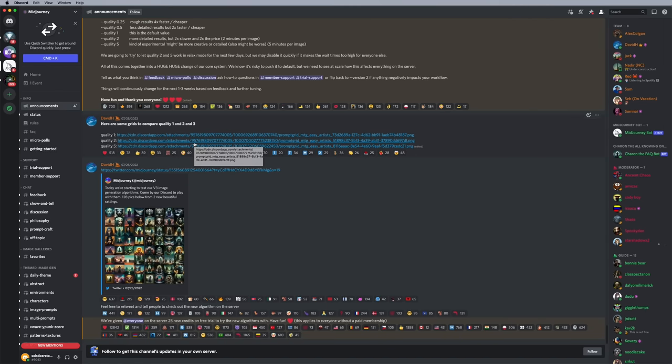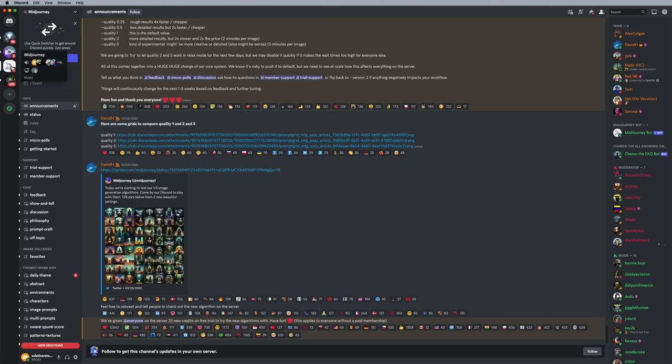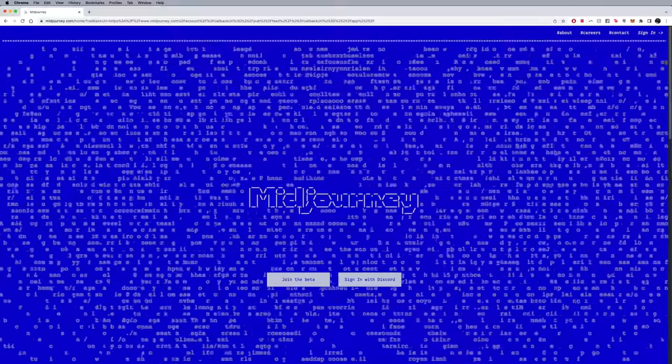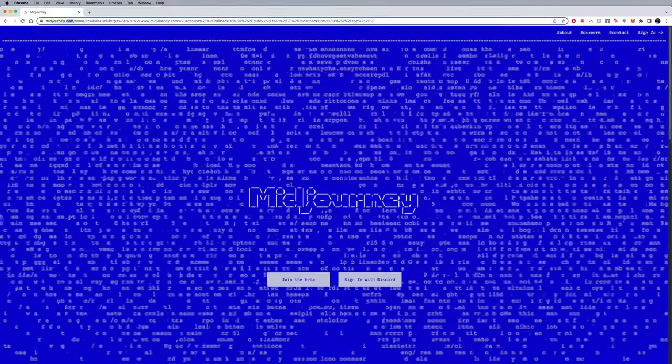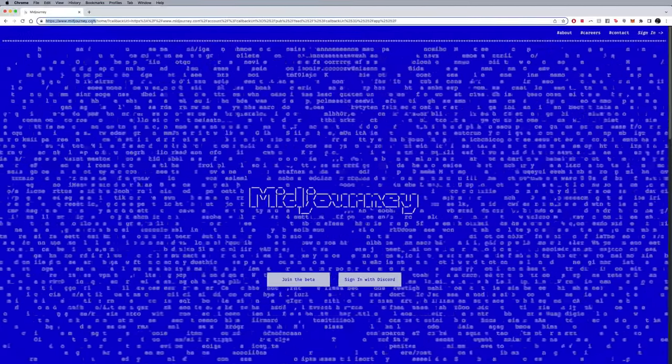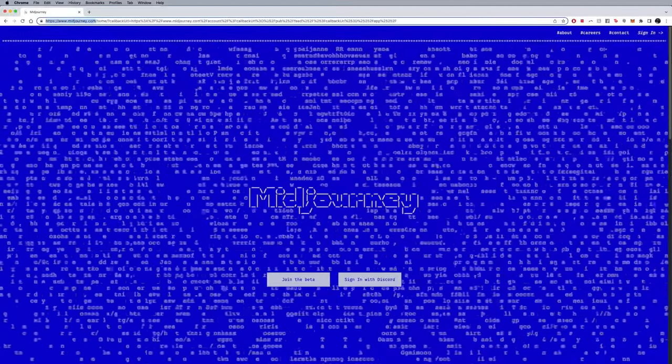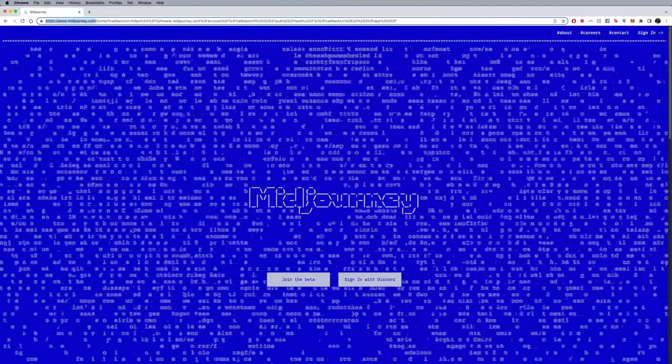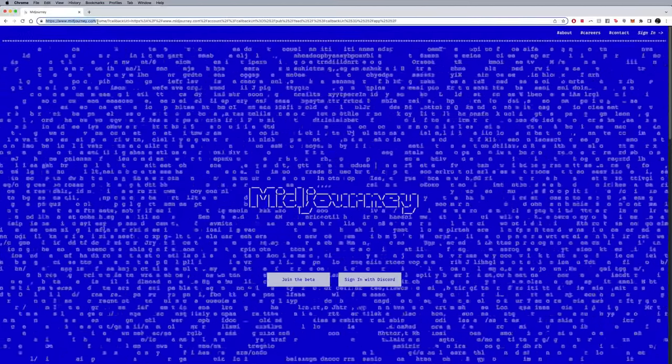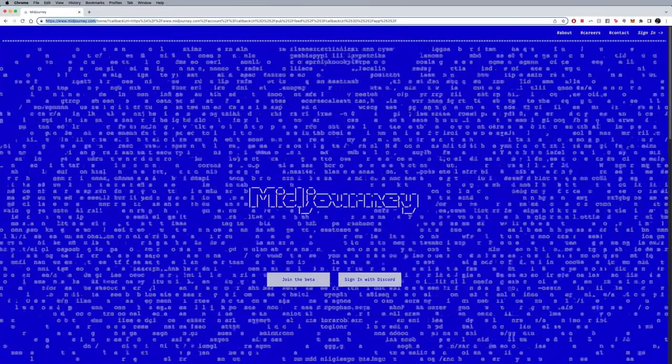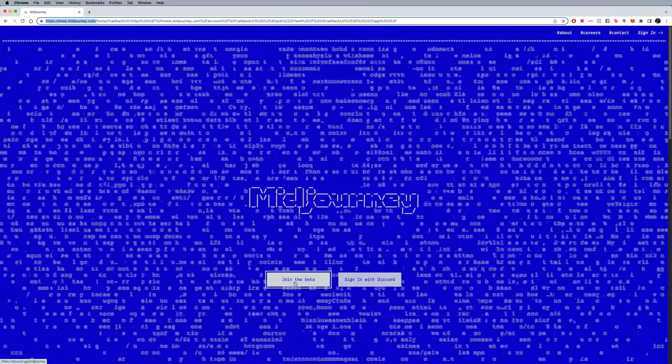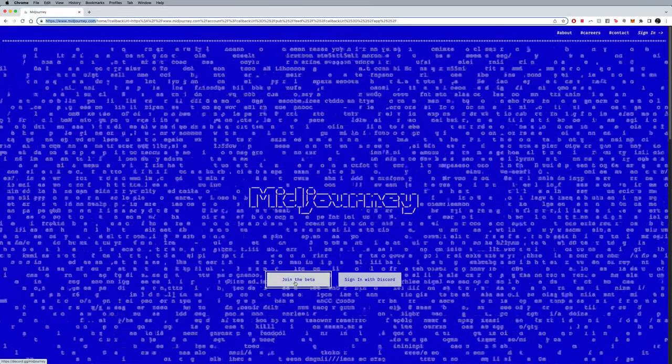You're going to see MidJourney here on Discord on the left, but that's not the first step. What you need to do in order to get into this MidJourney room or channel is I'm going to go ahead and go to midjourney.com, and I'll link in the description, and you just want to say join the beta.